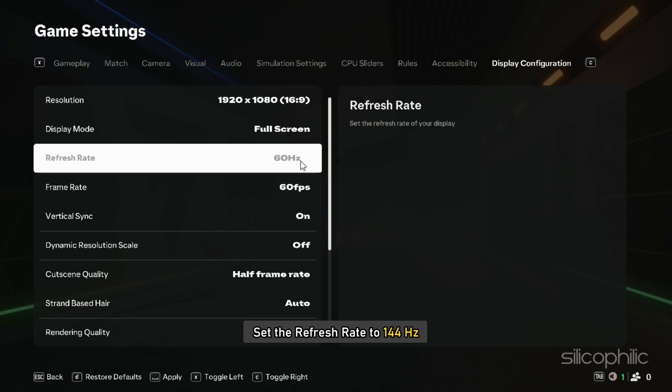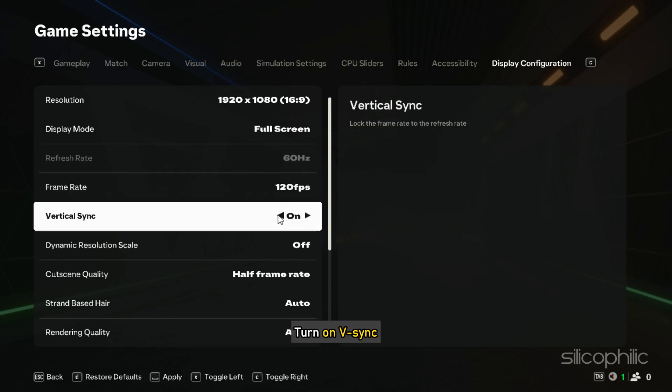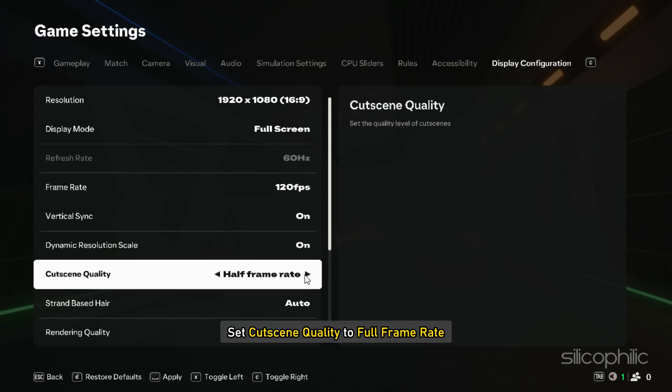Set the refresh rate to 144Hz. Next, set the frame rate to 120fps or no limit on FPS. Turn on V-Sync. Turn the Dynamic Resolution Scale to On.